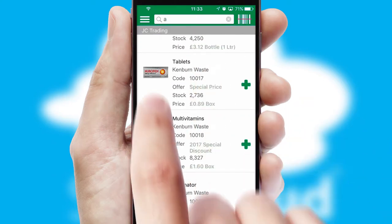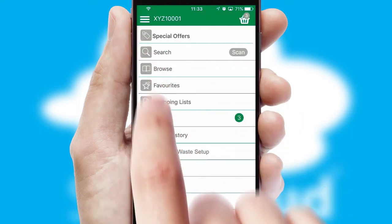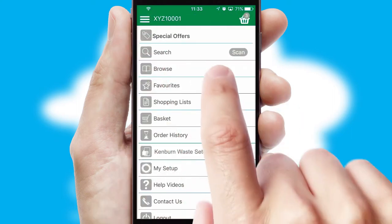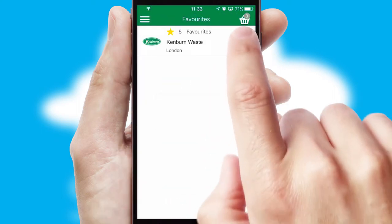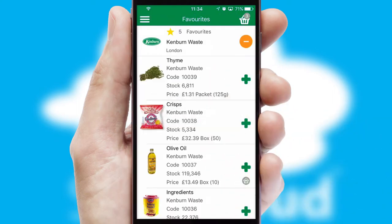Re-ordering regular items is quick and simple, as you can maintain your own list of favorite products.